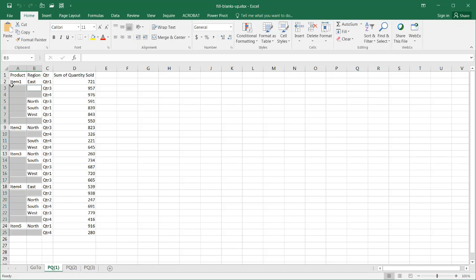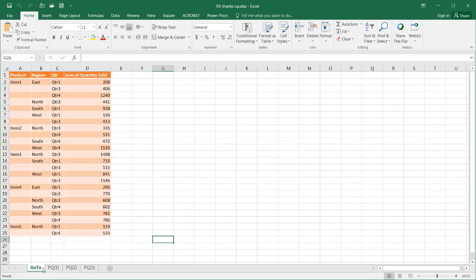Maybe you have 10 or 20 of them, and you don't want to go through and open each one to fill in the blanks with the appropriate values. So I'll show you how to do that with Power Query.